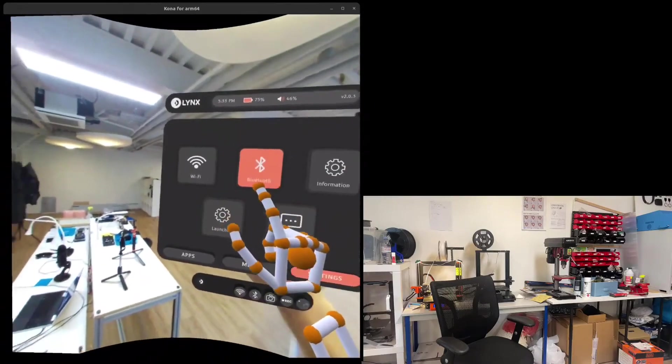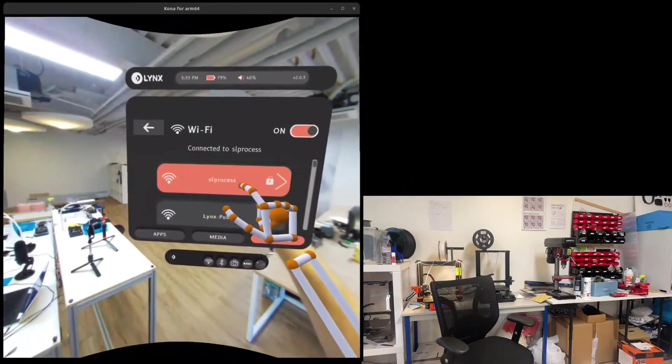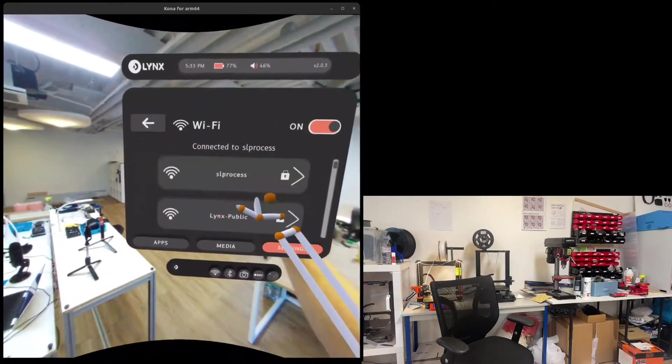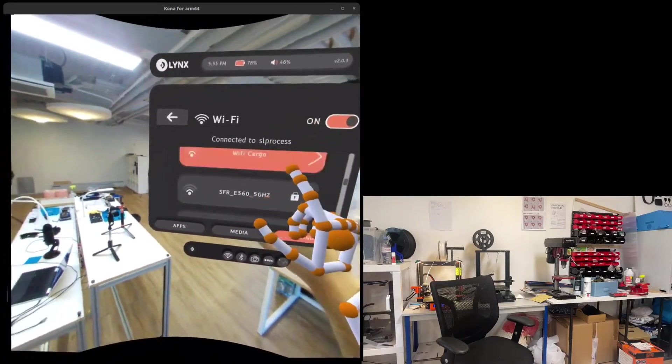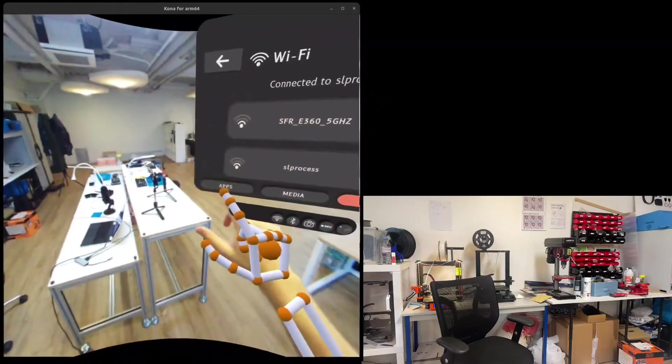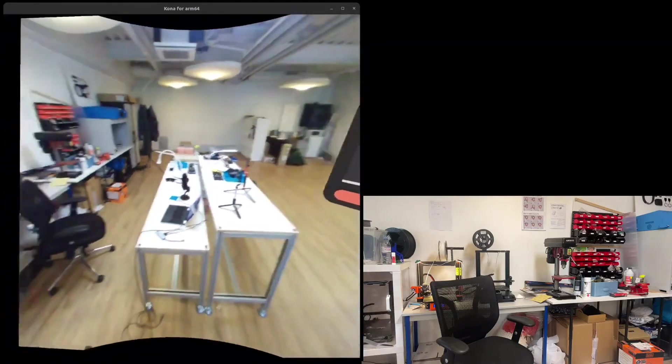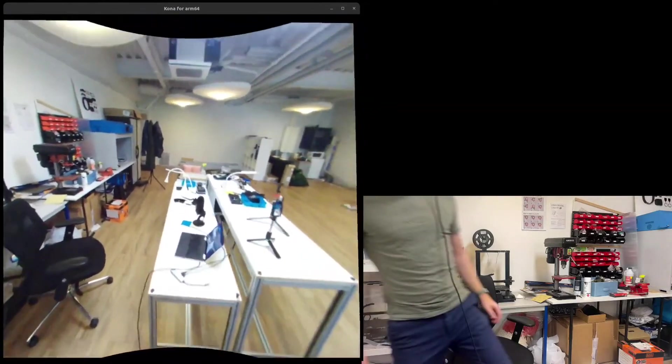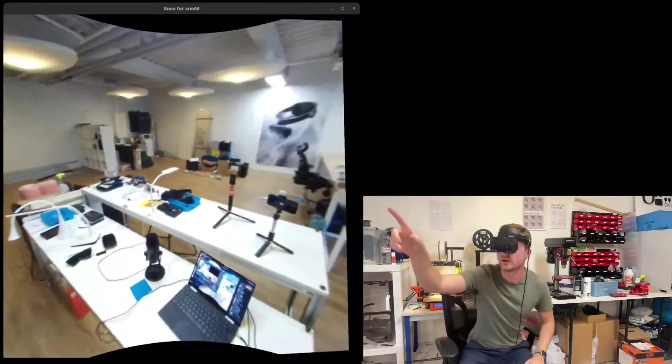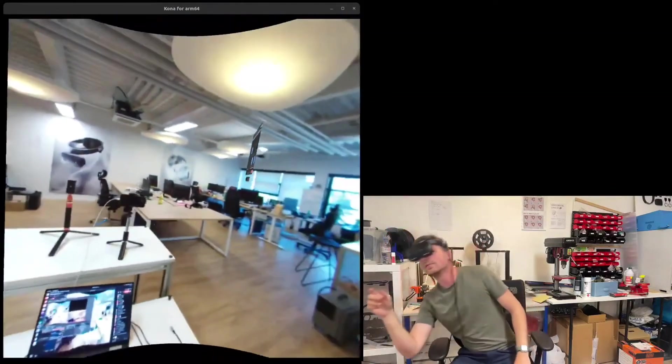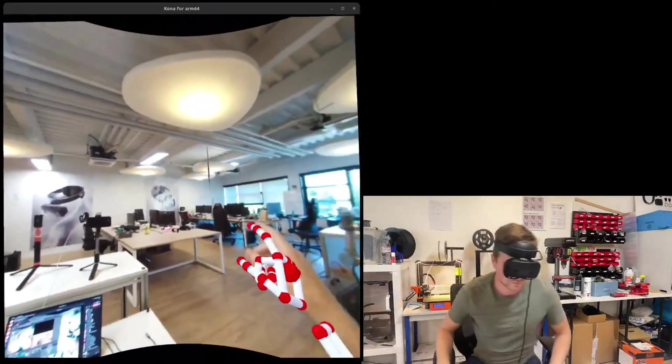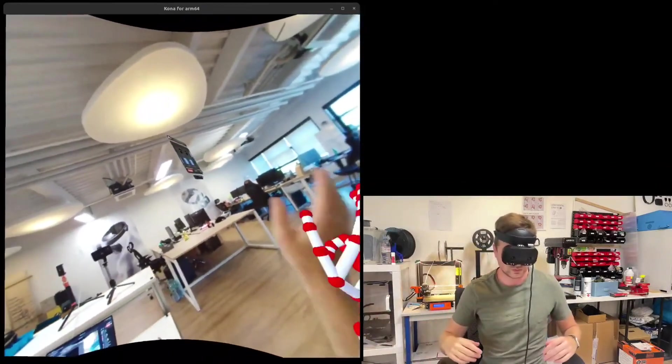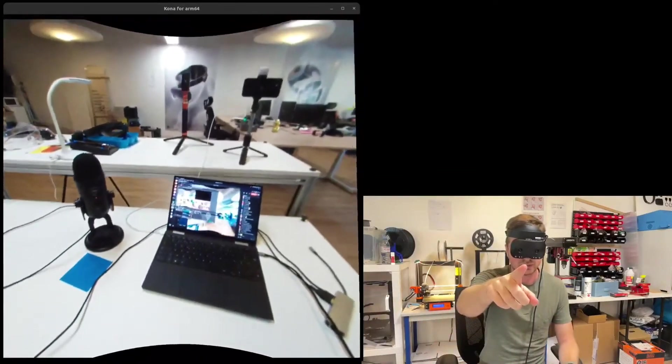My experience with the Magic Leap 1 showed what is and what isn't possible, at least on that hardware, which to be fair is a few years old now. But the fundamental limitations of optical AR versus pass-through might be too much for the former to ever give the kind of experience we're seeing here.